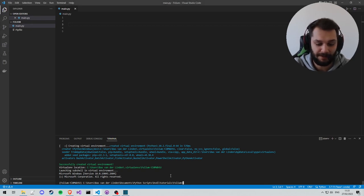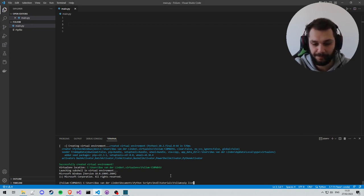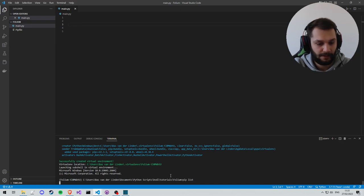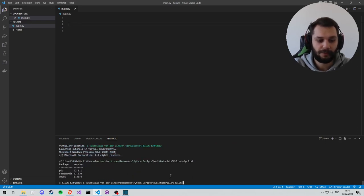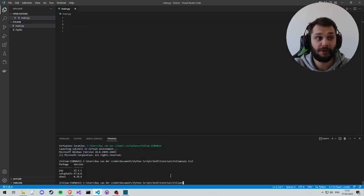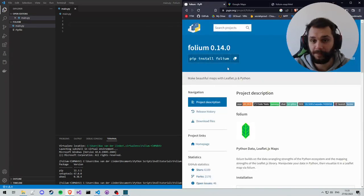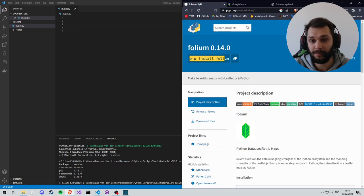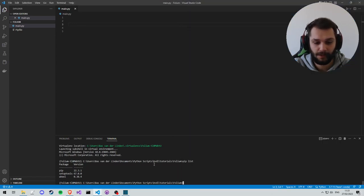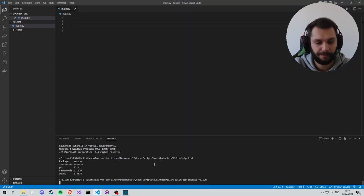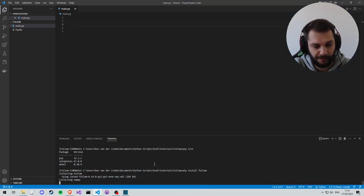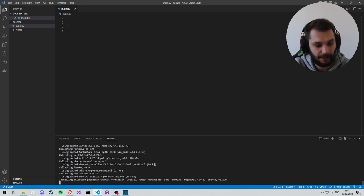So I have a clean pip install. If we look, we have no packages installed. In order to get Folium installed, we need to go to the PyPI website and we can see that we can write pip install Folium. So we copy and paste that into the terminal and install Folium as a package.